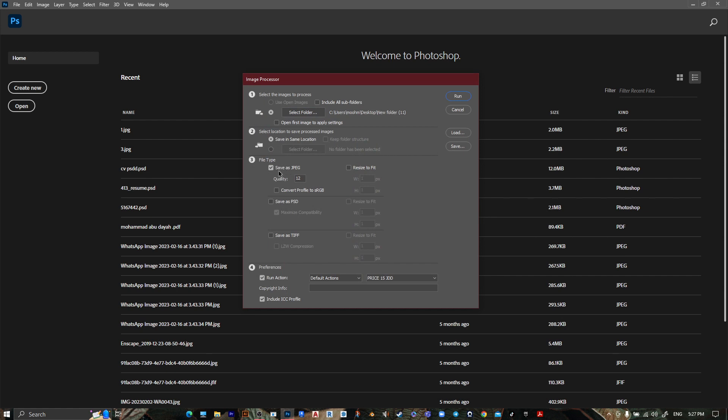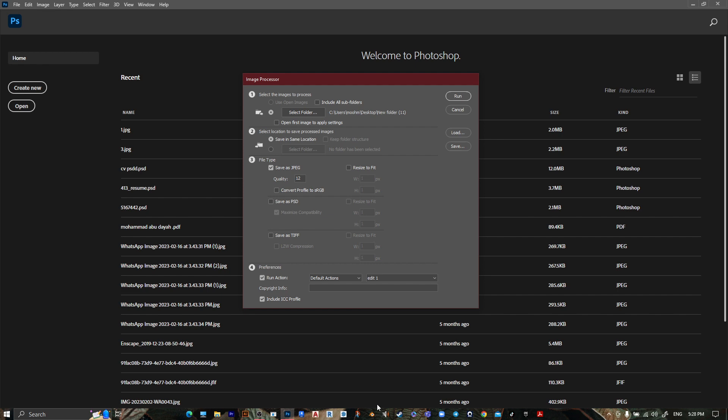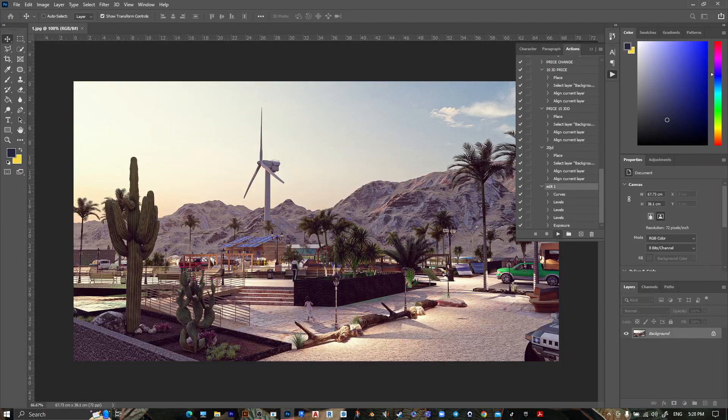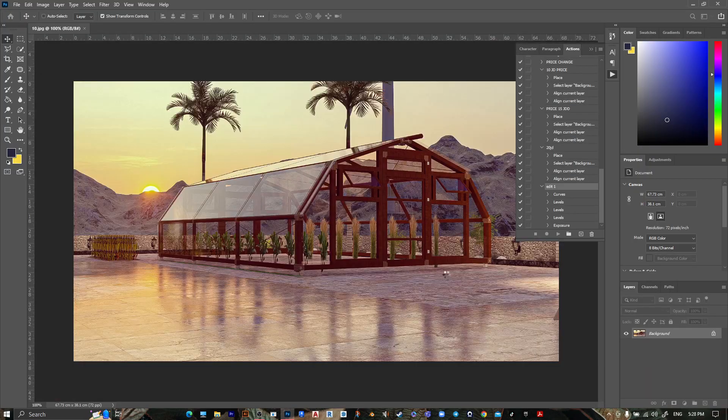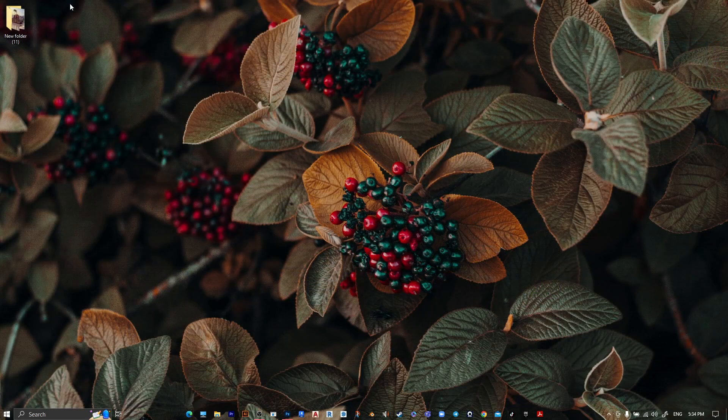Then what type do you want to save it? I want to save it as JPG. The quality is 12. Then go to preference, go to run action, and choose your action edit one. Then press run.